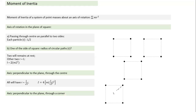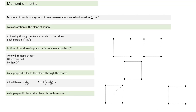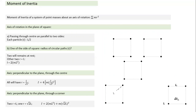For an axis perpendicular to the plane passing through one corner: particles rotate in the same plane. Two particles are at distance l, one particle is at the corner (r = 0), and one particle is at distance root(2)·l. We multiply each m·r² and sum to get the total moment of inertia.